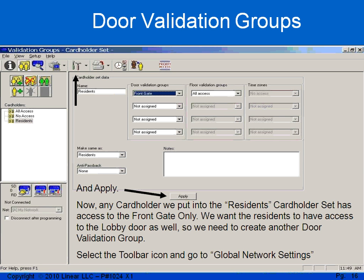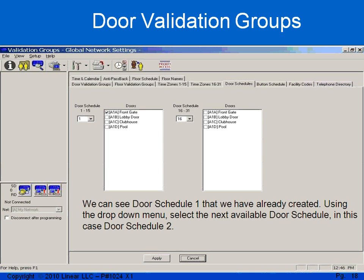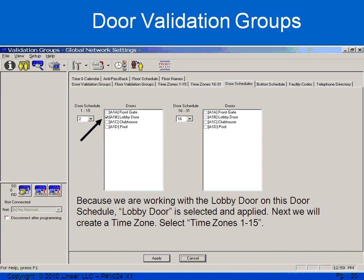So I'll select the hammer and the screwdriver, go back to validation groups, and create my second door schedule. I'll select door schedules. As you can see, I've already used door schedule 1, so I don't want to use that again. I'll use the drop-down and put door schedule 2. In door schedule 2, I want to work with the lobby door, so I will select the lobby door and I will apply it.